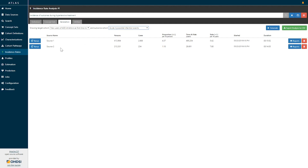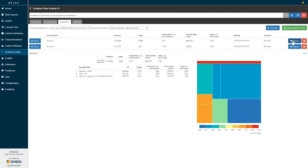We can see each of our data sources listed with their associated incidence rate estimates. If I click the report button to the right of this high-level summary we can drill down to explore these estimates further. Here I've clicked on source one, and we can see the summary statistics repeated up top, but now we can examine the impact of the stratification criteria that we imposed in our design. Specifically we can see three stratification criteria listed and the marginal impact of each of these criteria independently.